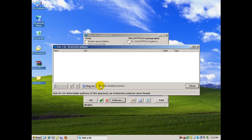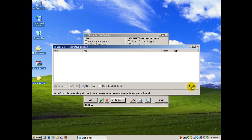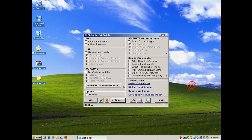And I'll also uncheck the hide disabled policies so it might show more. Now had I had some restrictive policies in here, you're going to see them show up in a list. And all you would have to do at that point is just click remove and then close.